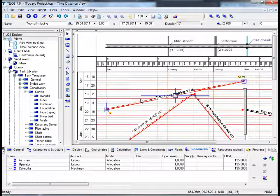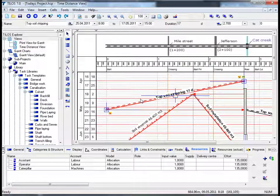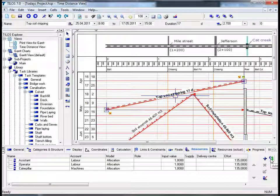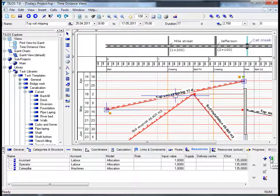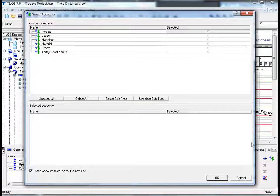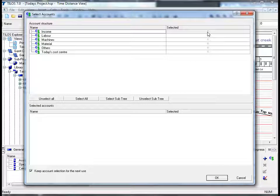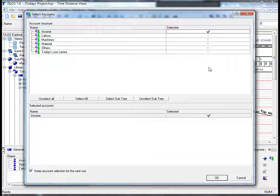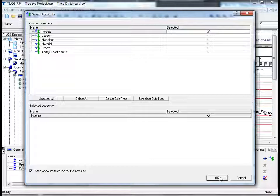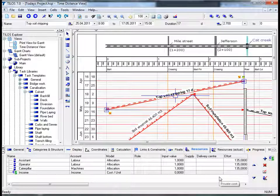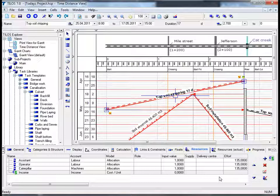Tylos also enables you to handle direct cost assignments without resources by clicking on the euro and dollar symbol in the details toolbar. We can then select an account structure from the list above simply by ticking one of the boxes. In this specific case we will choose the income field, and by confirming this by pressing OK, we can now see that the income has been added to our list in the resources view tab.